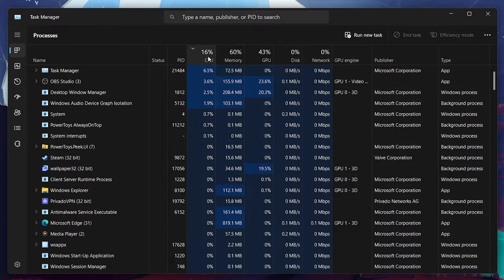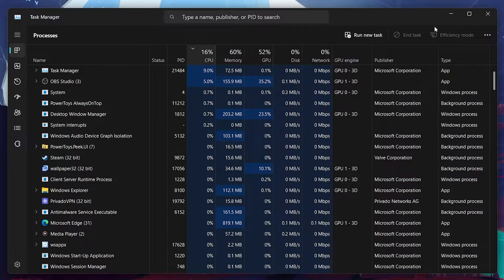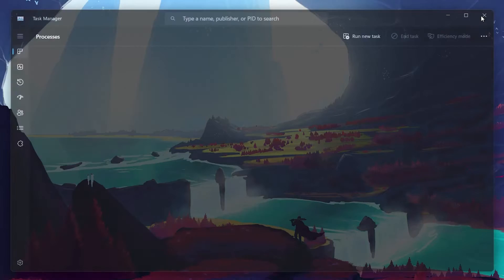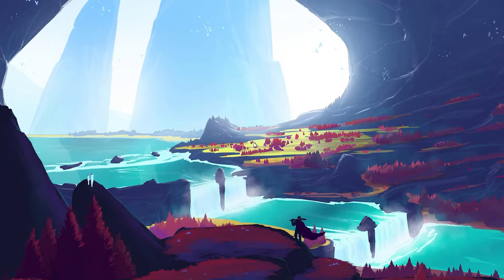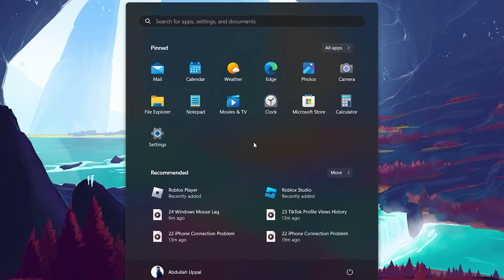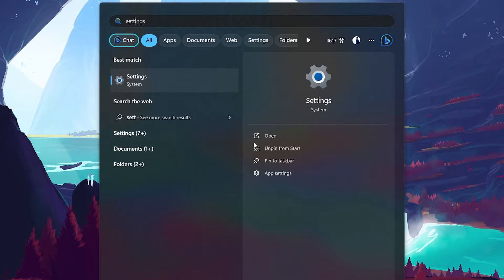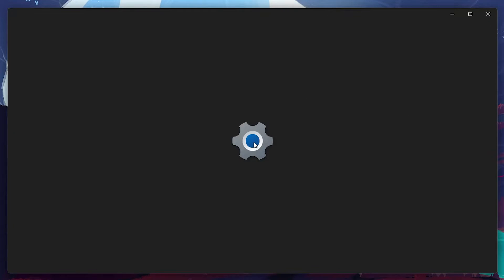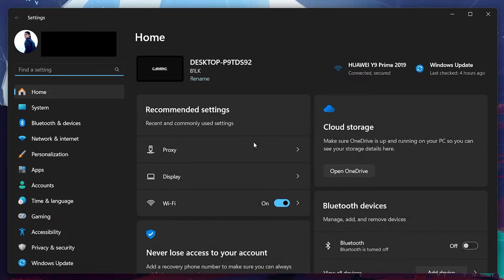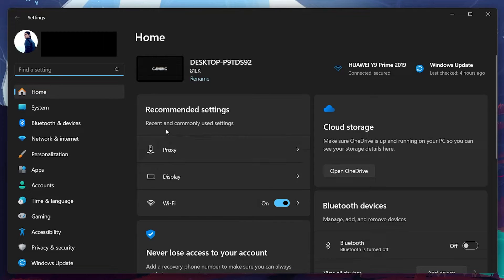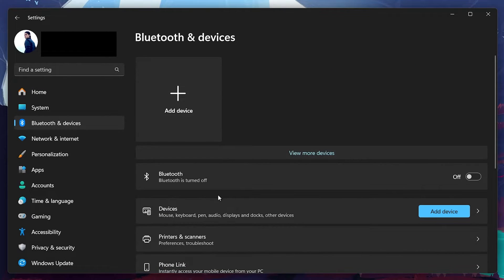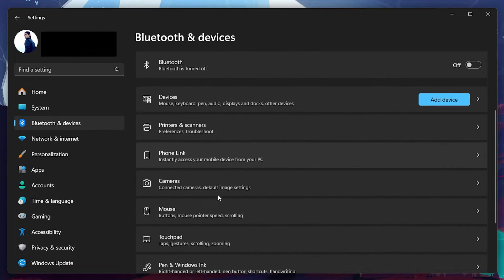If none of the methods worked, it could be that you mistakenly configured incorrect settings for your mouse. Search for Settings in your Start menu and hit Enter. On the Settings window, navigate to the Bluetooth and devices section and proceed to select the mouse option.